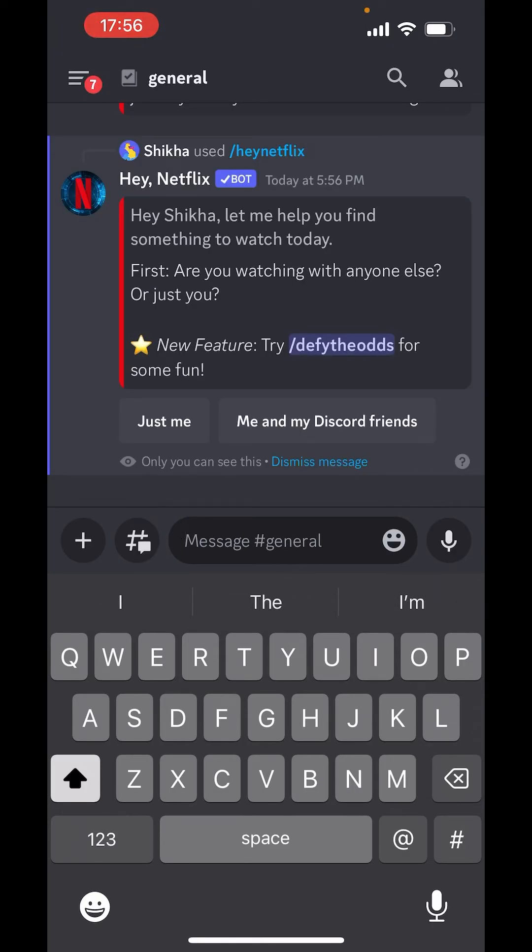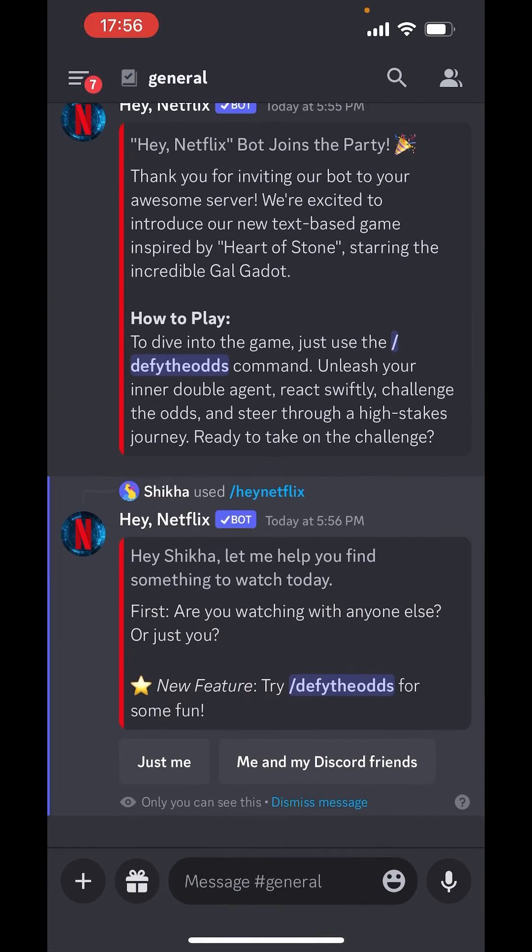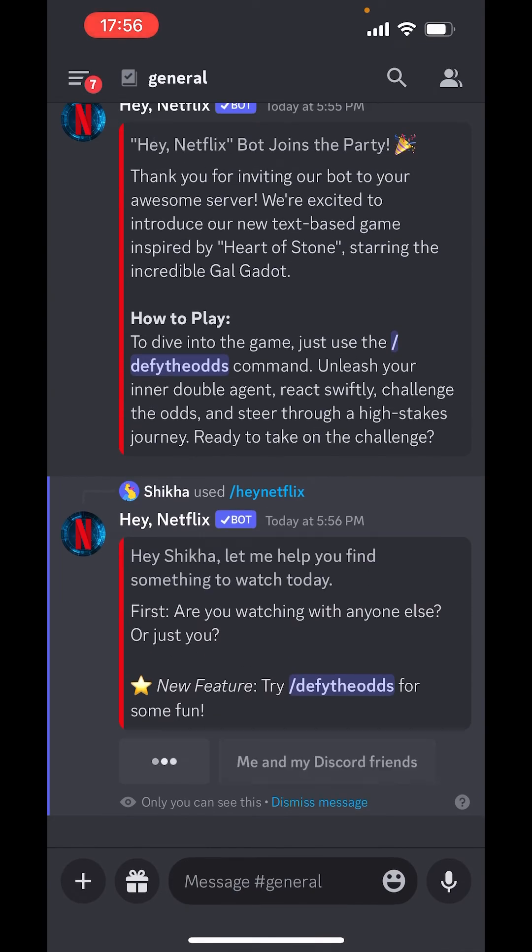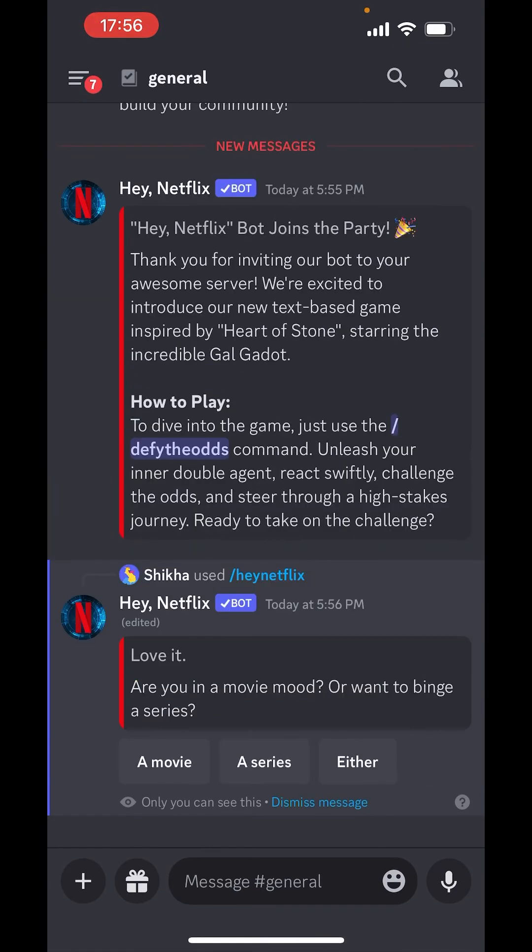Now, it says, are you watching with anyone else or just you? Just me. What do you want to watch? A movie, a series, a movie.